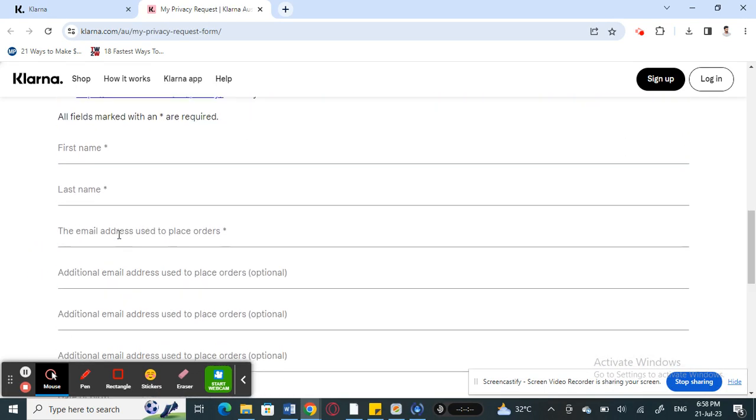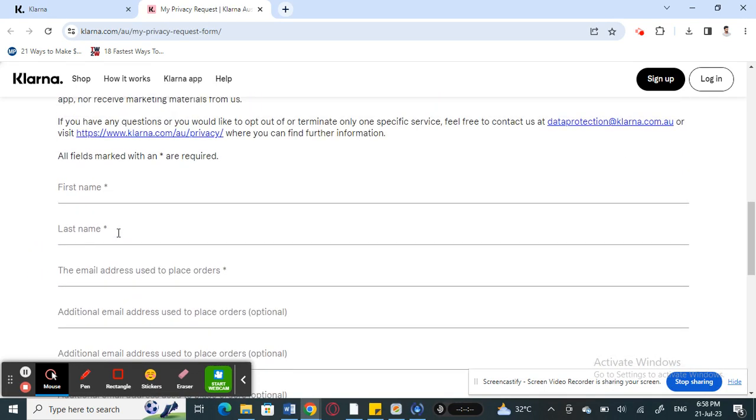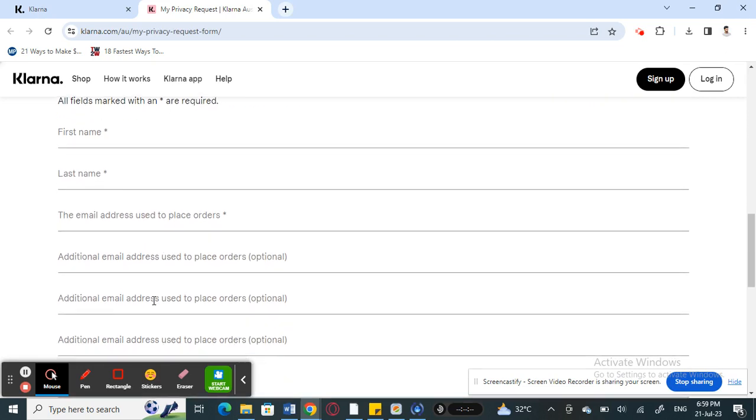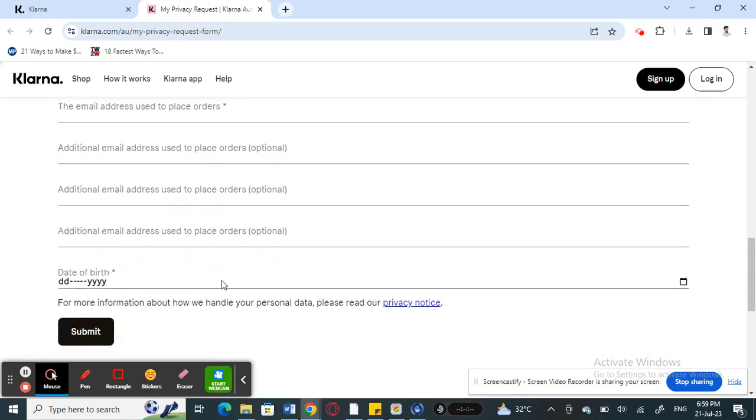You're going to scroll down and fill up this form with your name, your email address, all those information, date of birth as well, and then hit on Submit. This will send a request to Klarna.